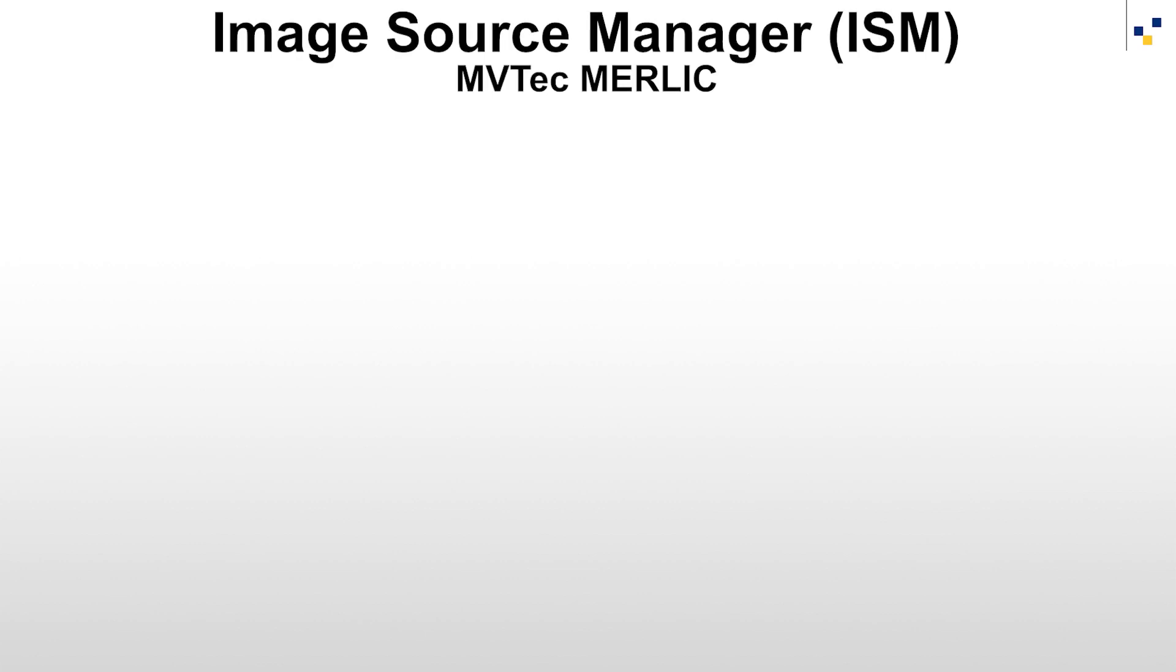Hello and welcome. This tutorial will cover image acquisition within MVTec MERLIC using the Image Source Manager, for short ISM.